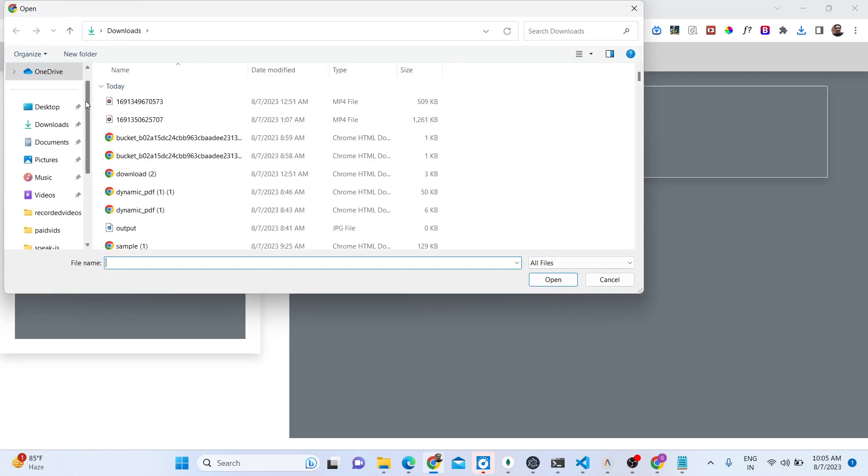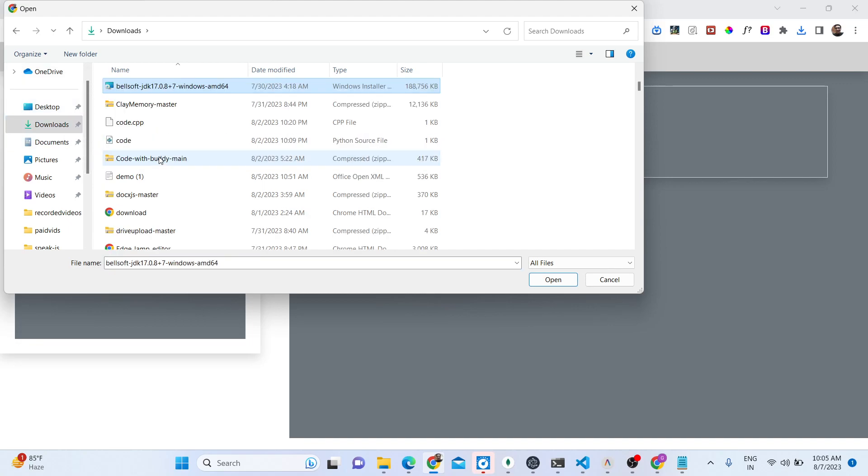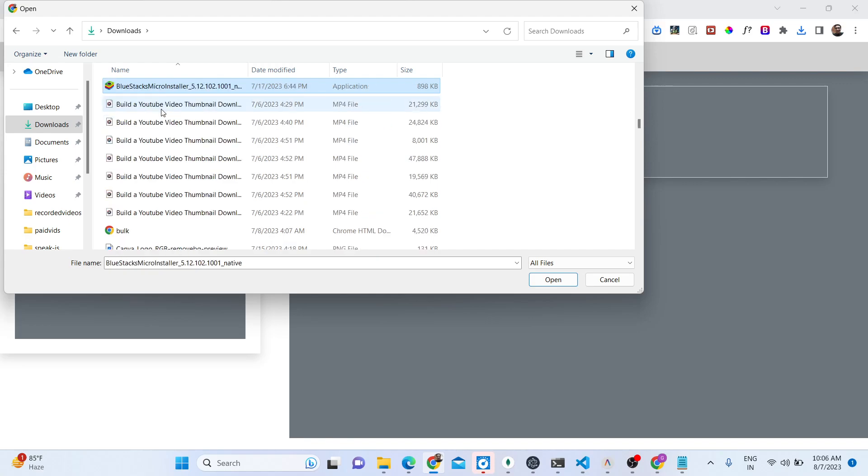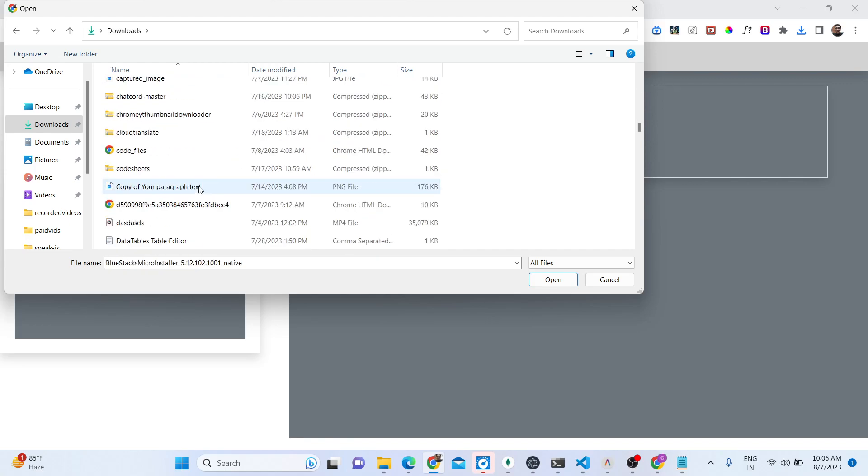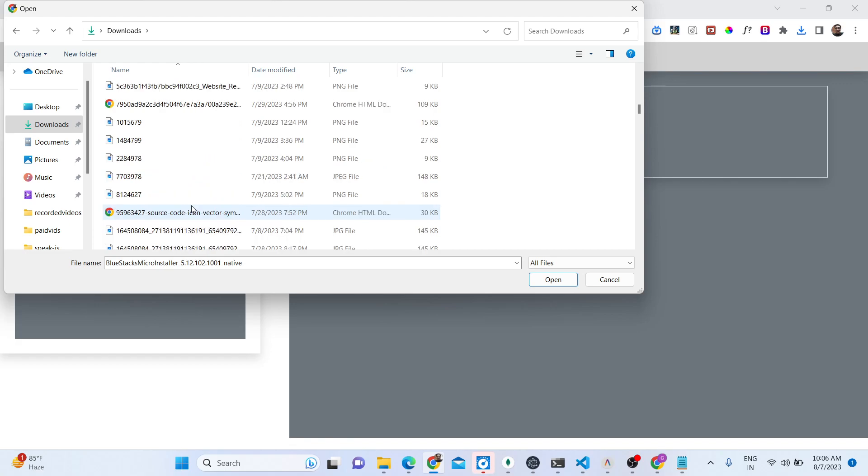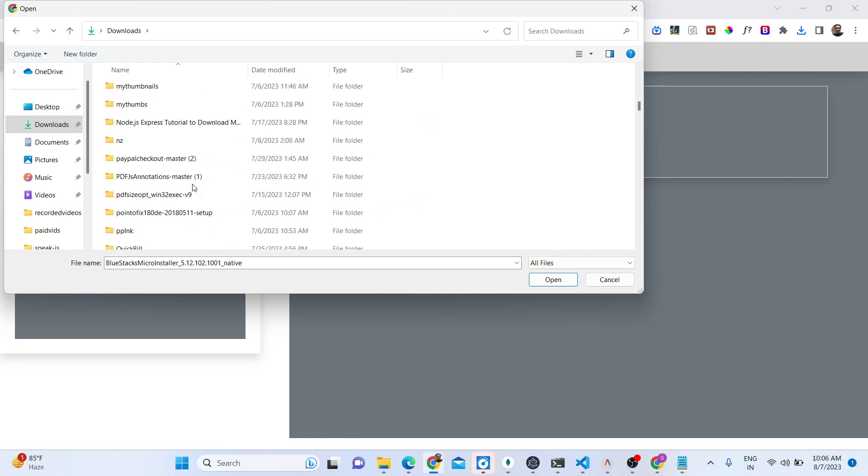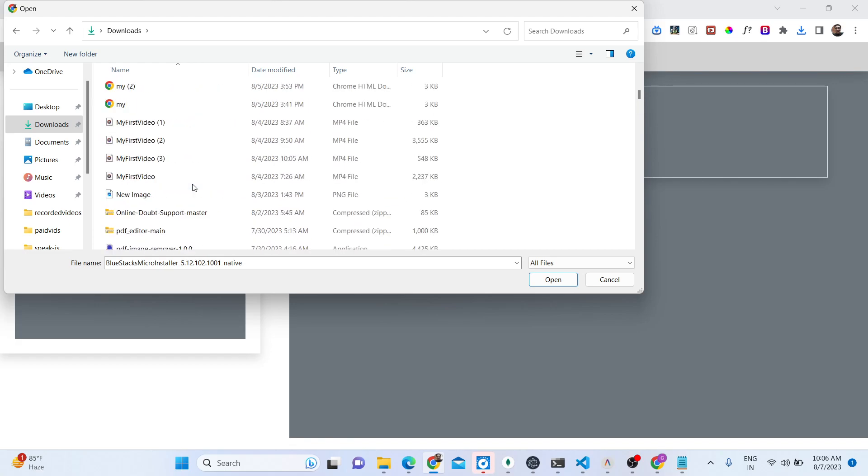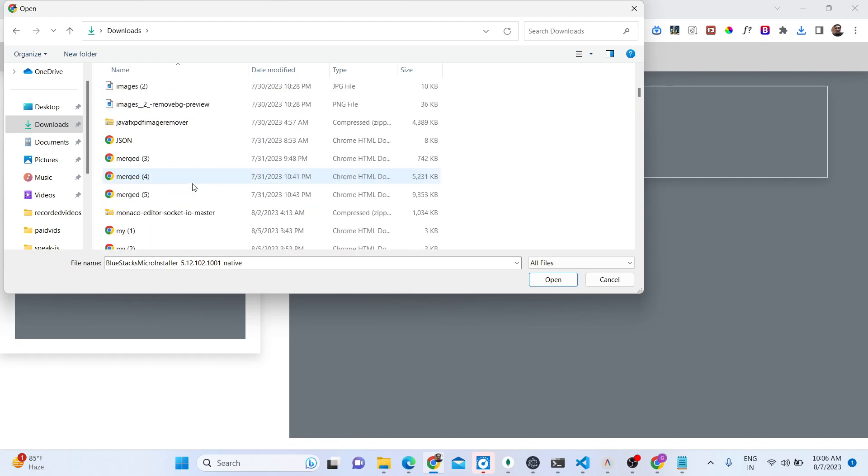We have a choose file button right here. So now if I basically want to choose any file here that I want to display, a PDF file, let me display any file here. Let's suppose I choose any PDF file.